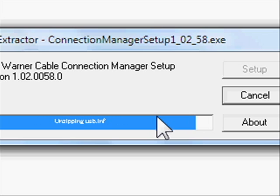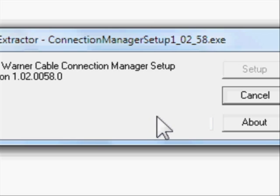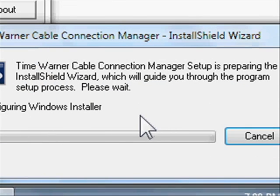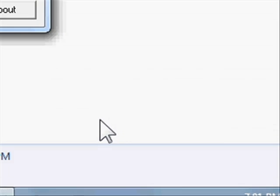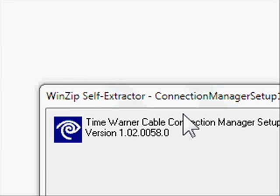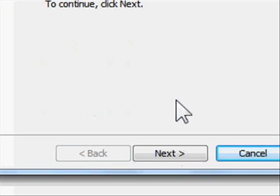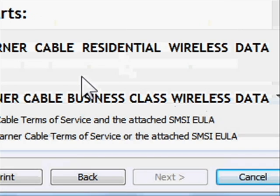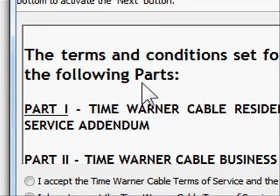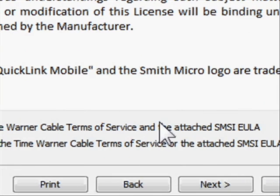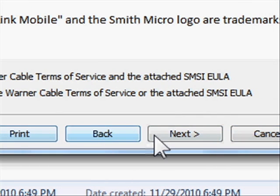We're almost done with the extraction. Here comes the Connection Manager InstallShield Wizard. Manager Setup is preparing the InstallShield Wizard which will guide you through the program setup process. Please wait — configuring Windows, preparing to install. Welcome to the InstallShield Wizard for Time Warner Cable Connection Manager. To continue click next. We don't have time in this video but be sure to read the terms — scroll all the way to the bottom, read it, accept the Time Warner Cable Terms of Service, and click next.